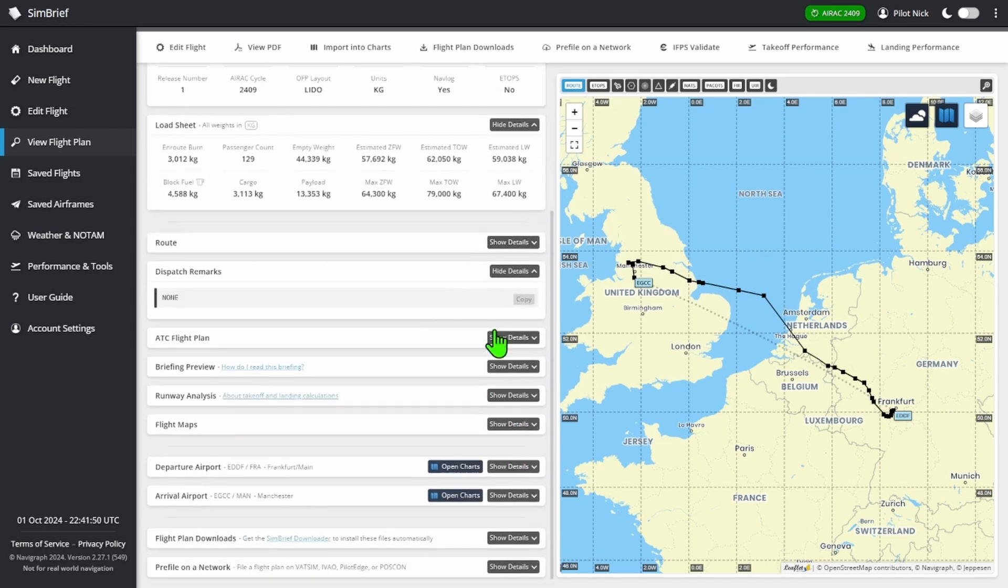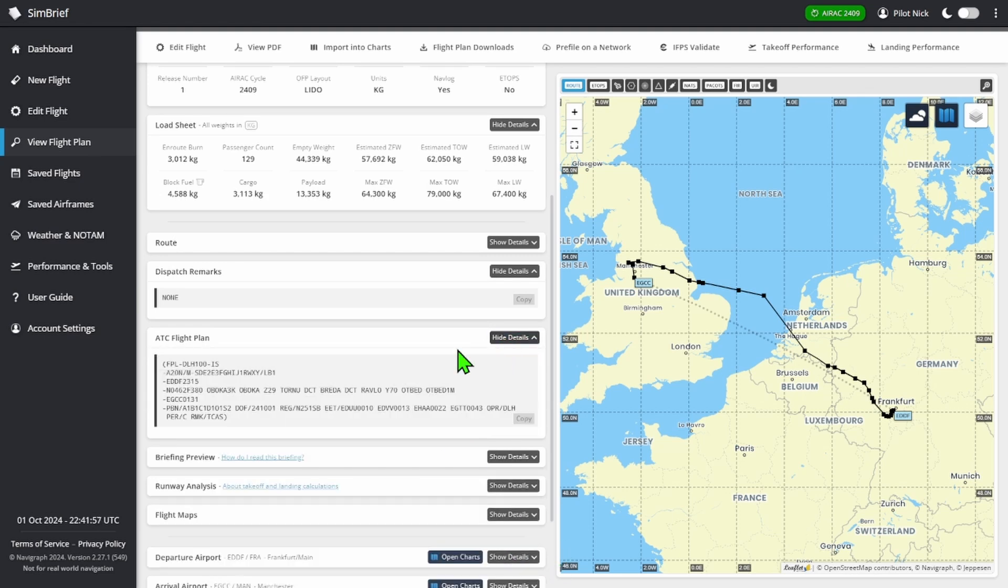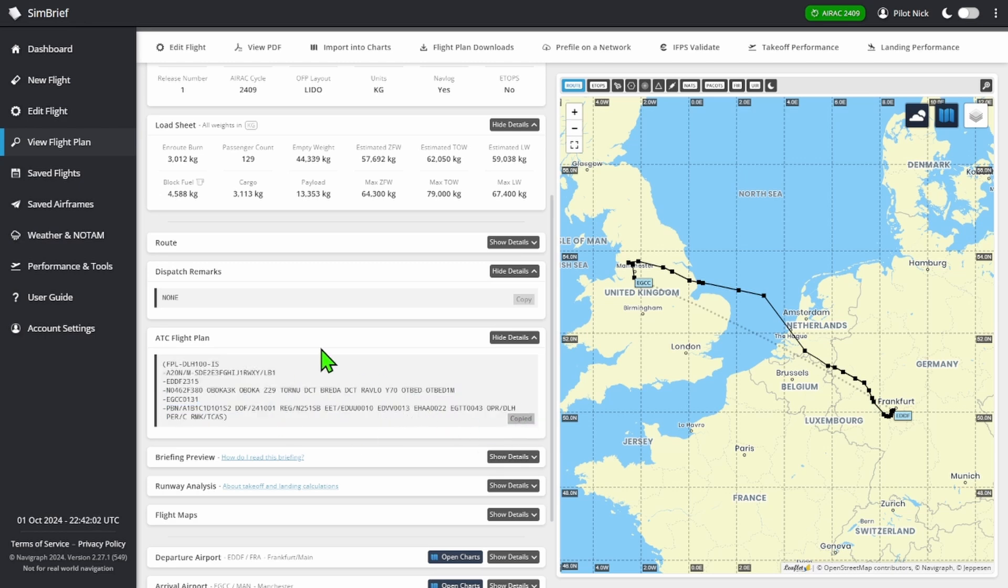What we're looking for is the ATC flight plan. So we're going to copy this, and then we're going to head over to the VATSIM website.